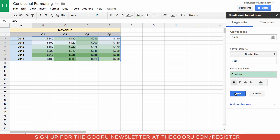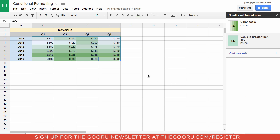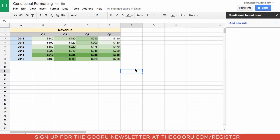Then we will click Done. Now all the quarters with revenue greater than $300 have been made bold, and with this color heat map we can quickly see what the best quarters are.